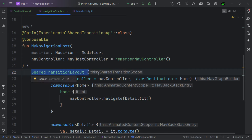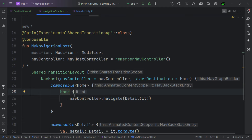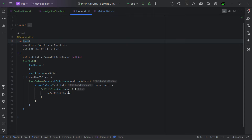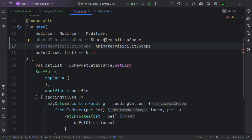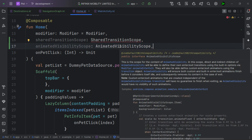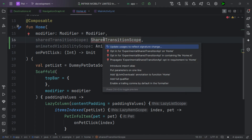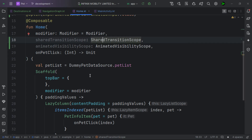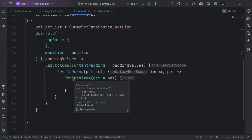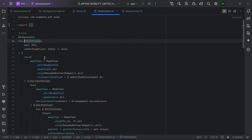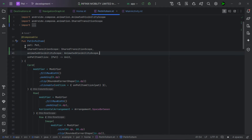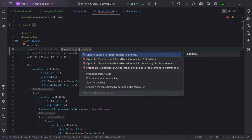We cut our NavHost content and wrap it inside SharedTransitionLayout, which gives us the SharedTransitionScope. We need to opt in since this API is still experimental. We want to match transitions between composables when navigating from home to the detail screen. To do this, we pass the SharedTransitionScope and the AnimatedVisibilityScope down to our home composable.